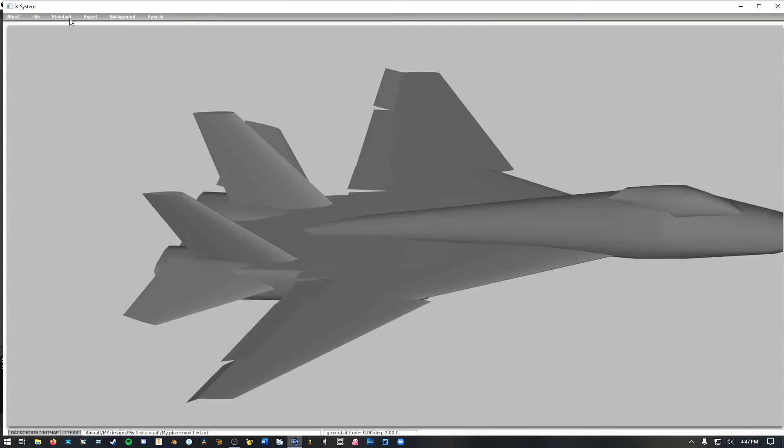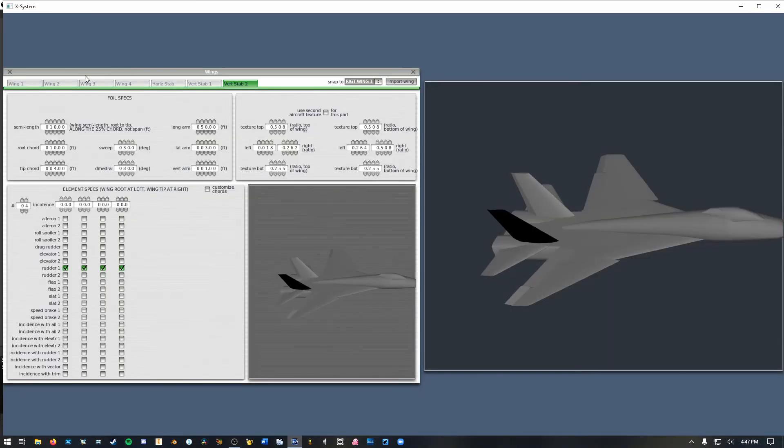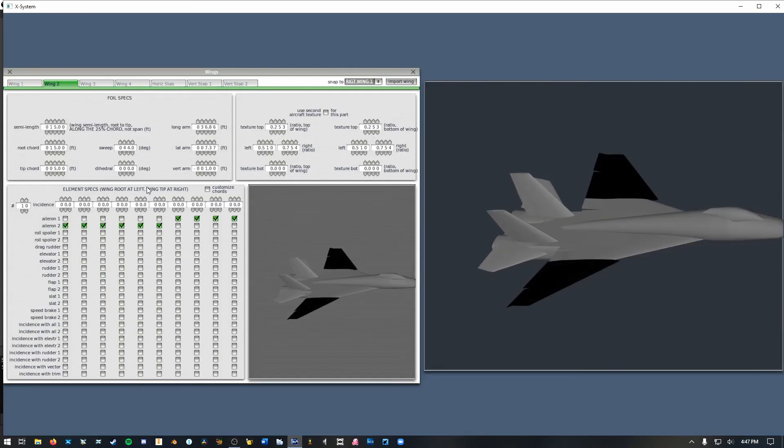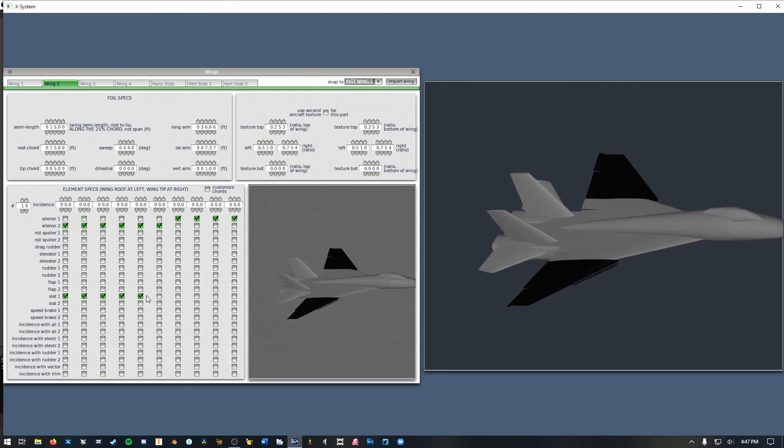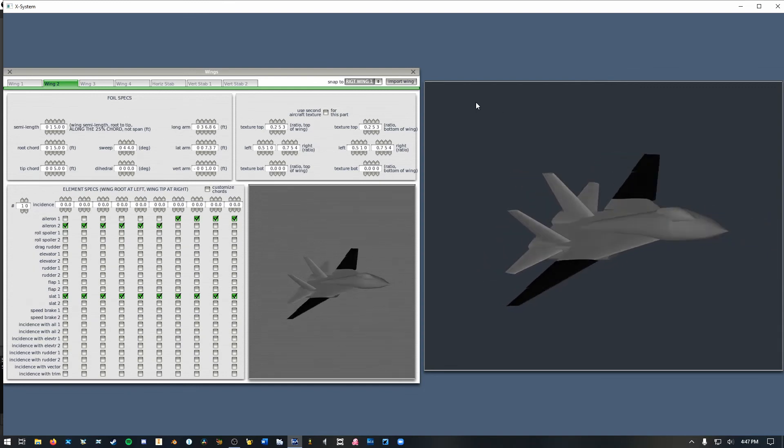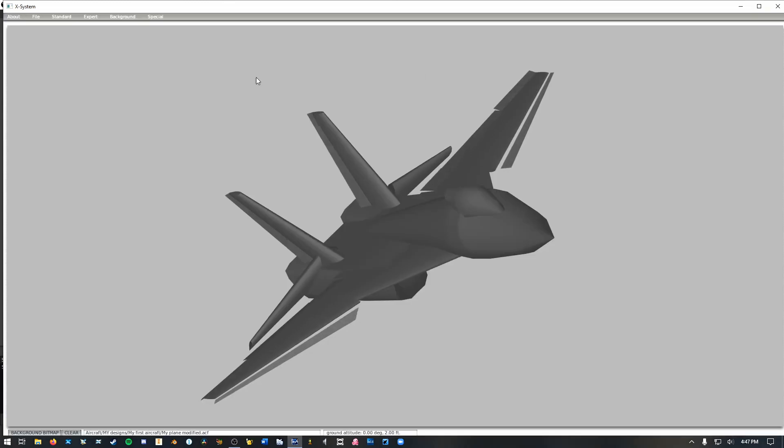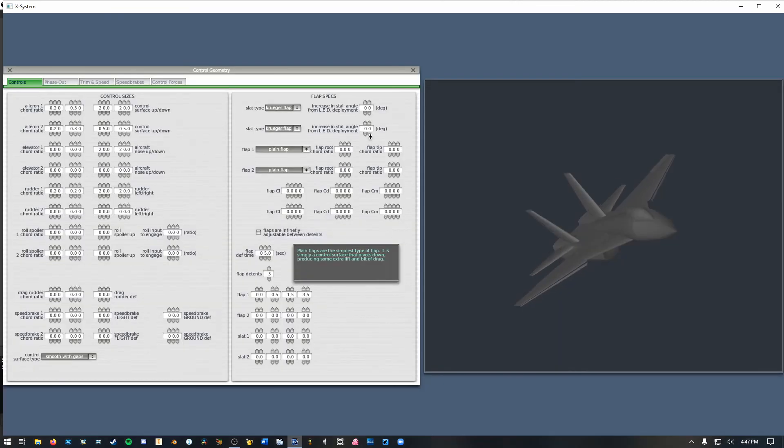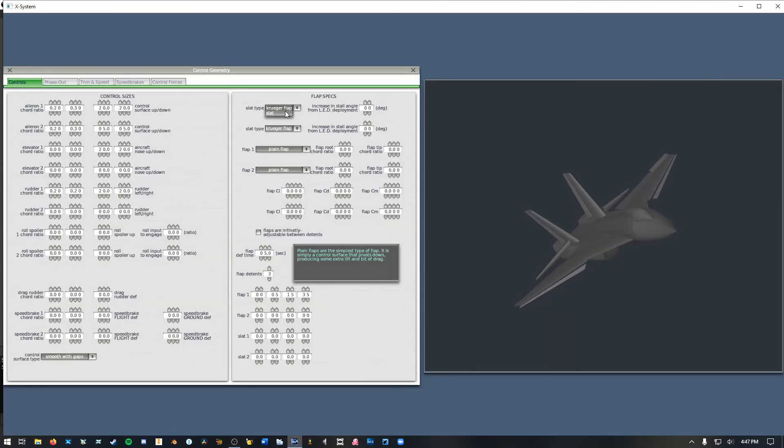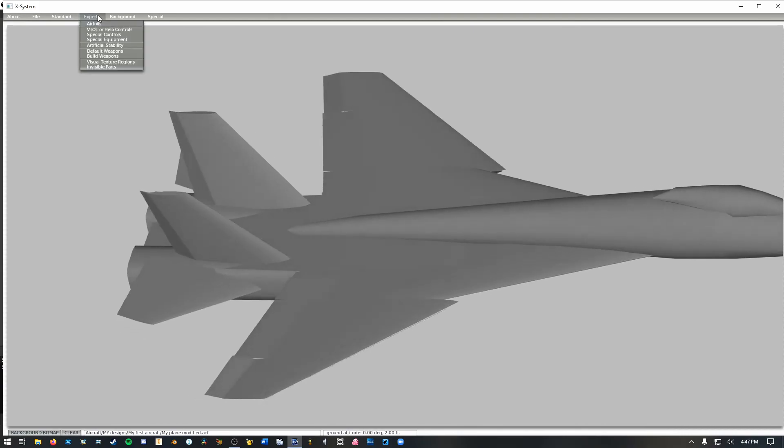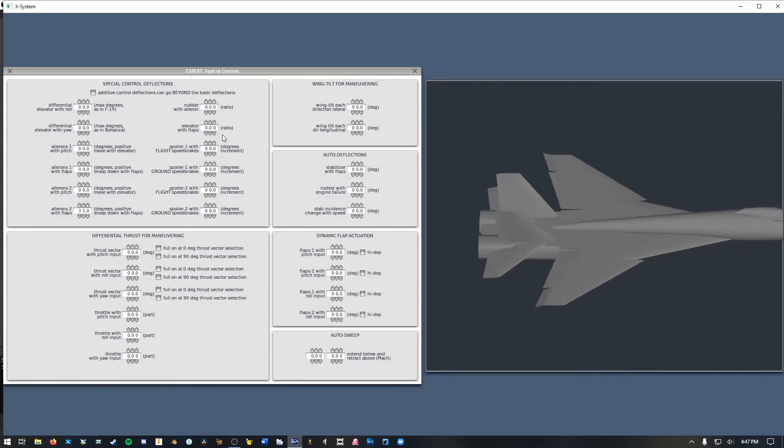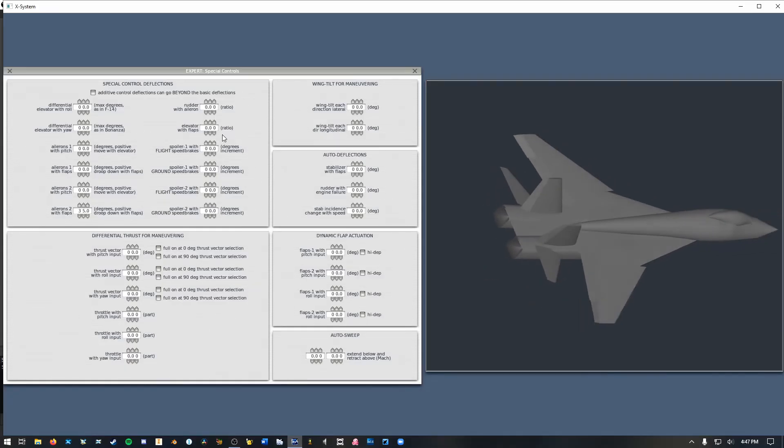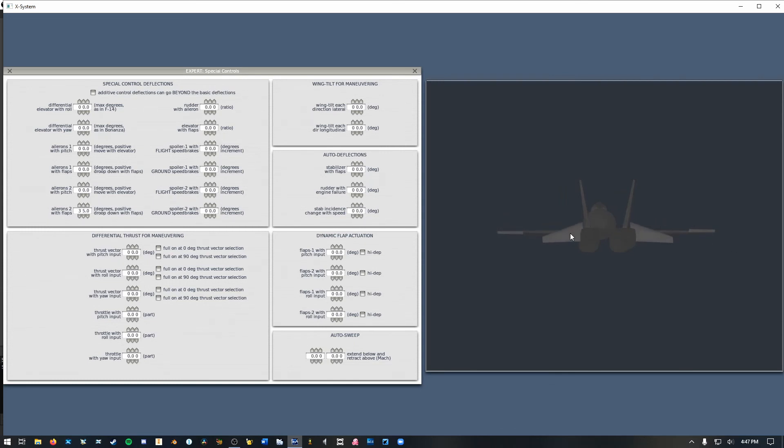Oh I just realized I forgot slats and slats are going to be useful for me here so I'm going to give myself leading edge slats on the entirety of the outboard section of my wing. And I'm going to make sure those are slats. Okay.